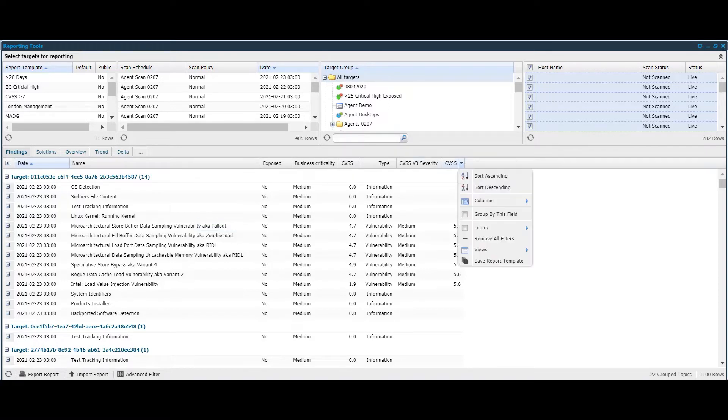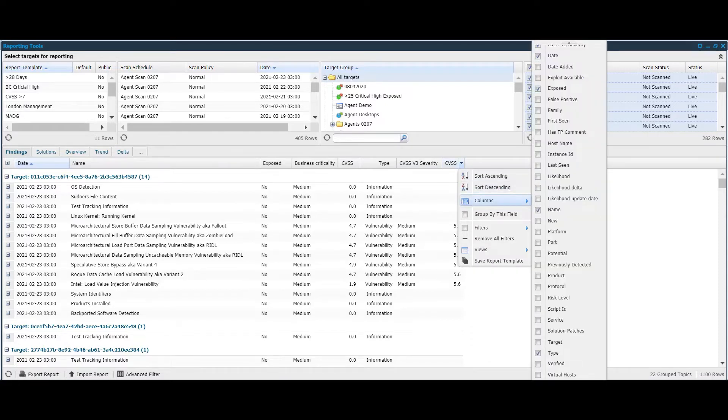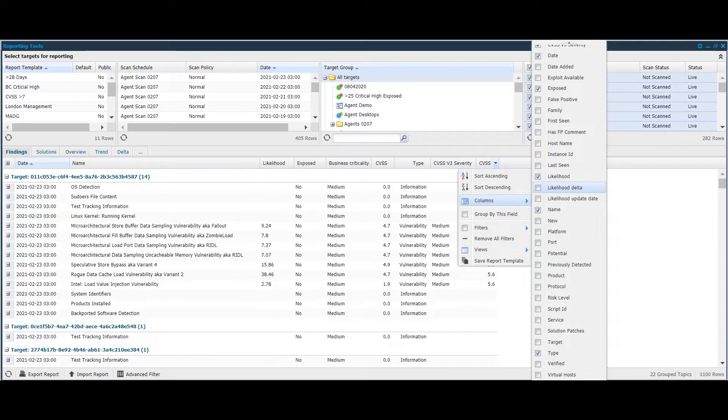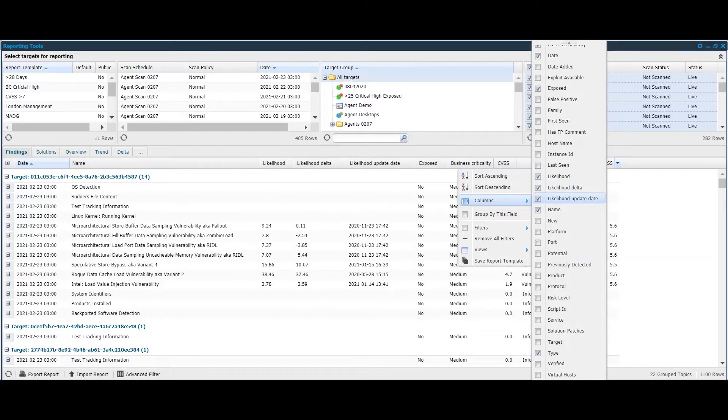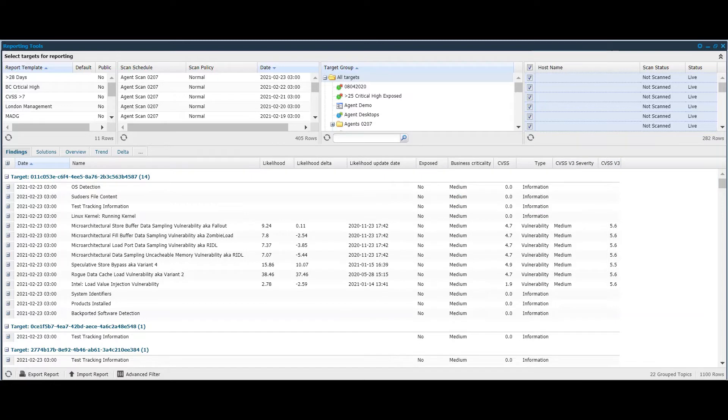You'll need to enable the columns. If you come down to columns here, Farsight is represented by the three columns called Likelihood, Likelihood Delta, and Likelihood Update. If I select those columns, we see that those now appear in the interface here.